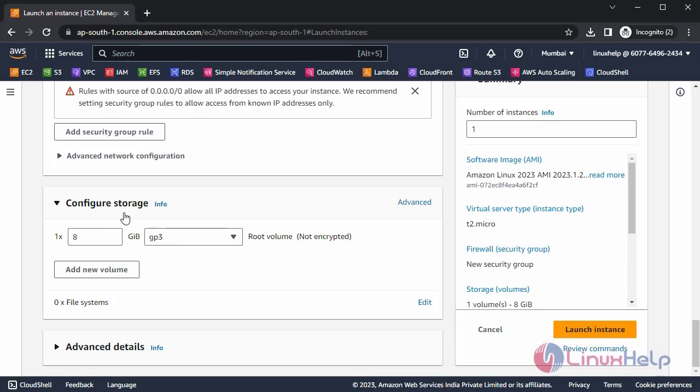After that, here you can configure storage. Now I am choosing Default configuration. Now click the Launch Instance.